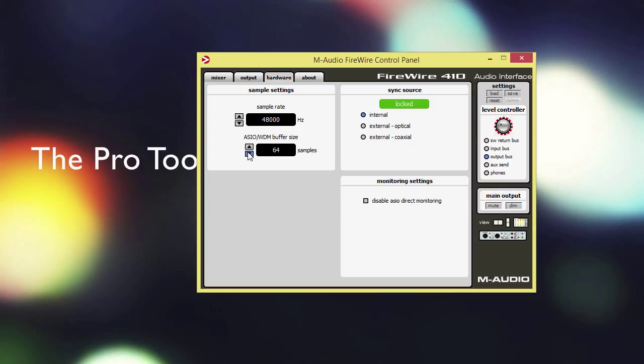One thing to take note of is that there will be buffer size settings that won't be recognized within Pro Tools, so they have to be basically doubled.